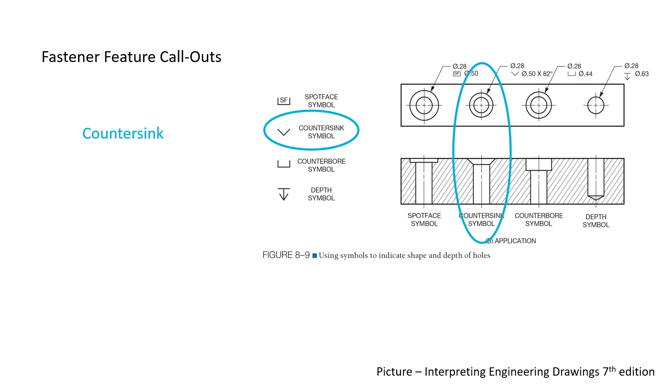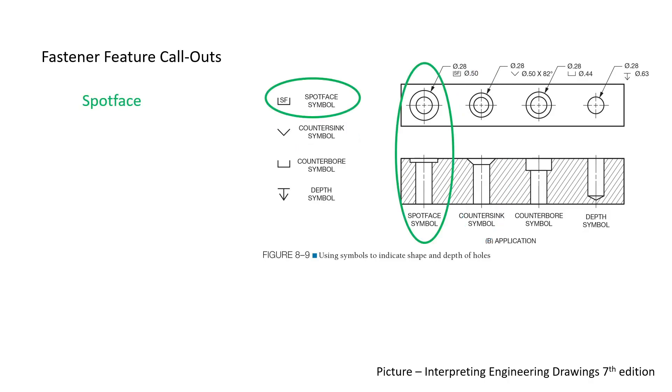Sometimes countersinks are used to remove the burr or sharp edge around the top of a hole. A spot face is like a shallow counter-bore. It is created to accommodate the width and height of a low head bolt, or just to provide a flat surface for a bolt head.